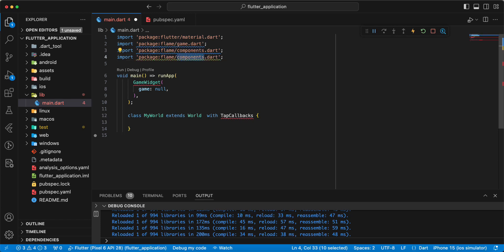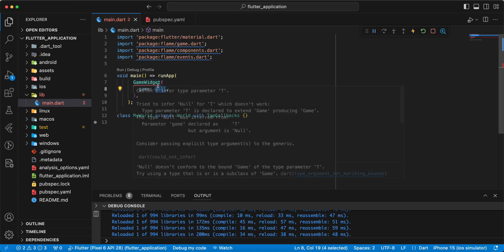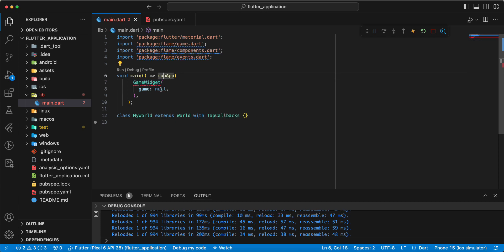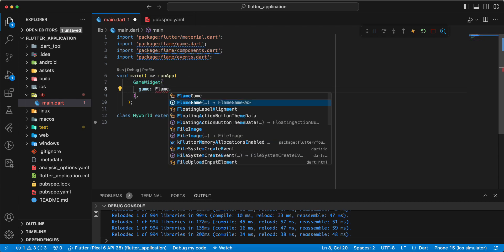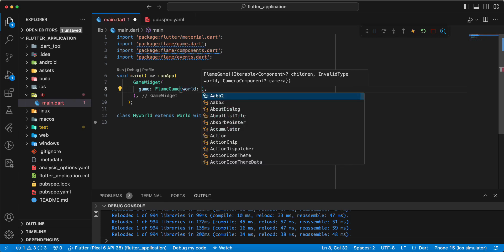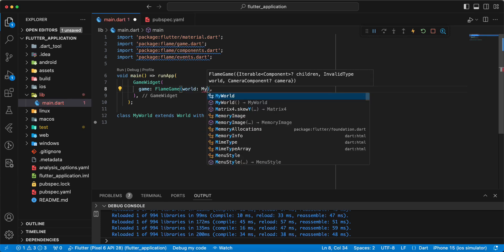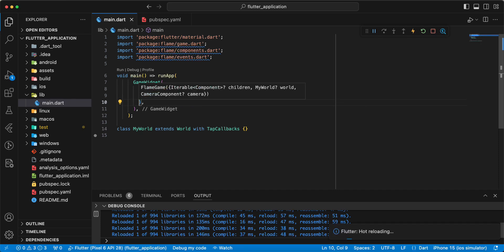Then write events, write FlameGame world. Write MyWorld. Save.